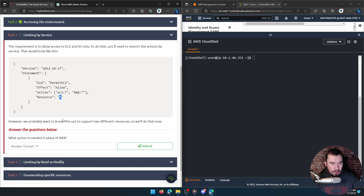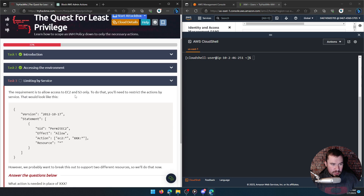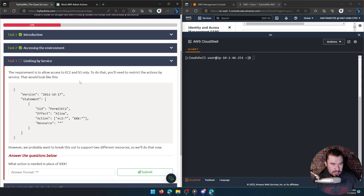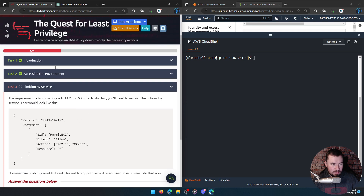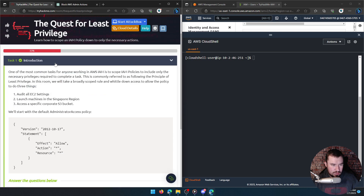What action is needed in place of XXX? The requirement is to allow EC2 and S3 only. To do that you'll need to restrict actions by service. This is the EC2-specific service — here's our action and we want to launch machines in the Singapore region.